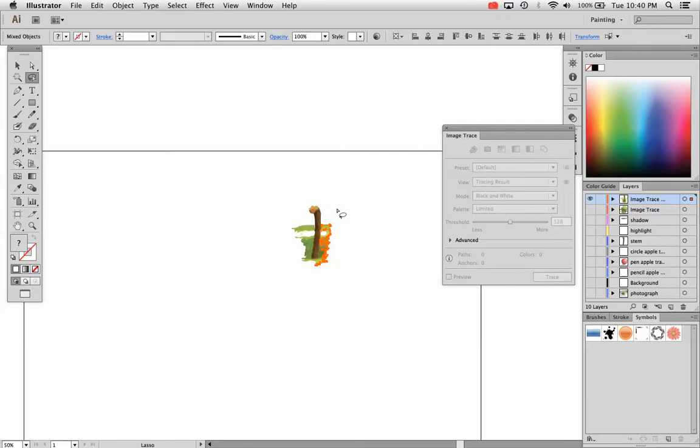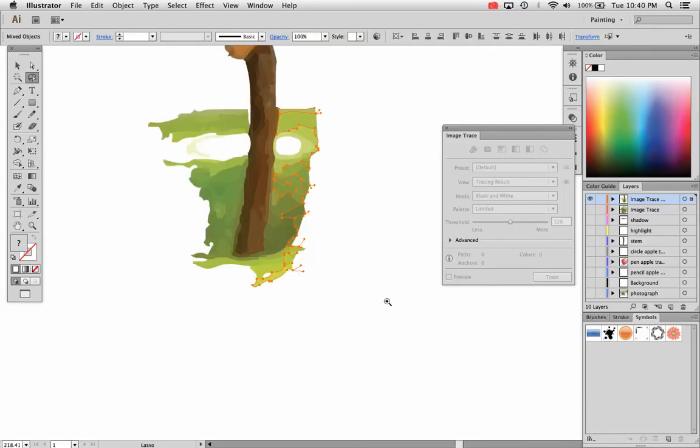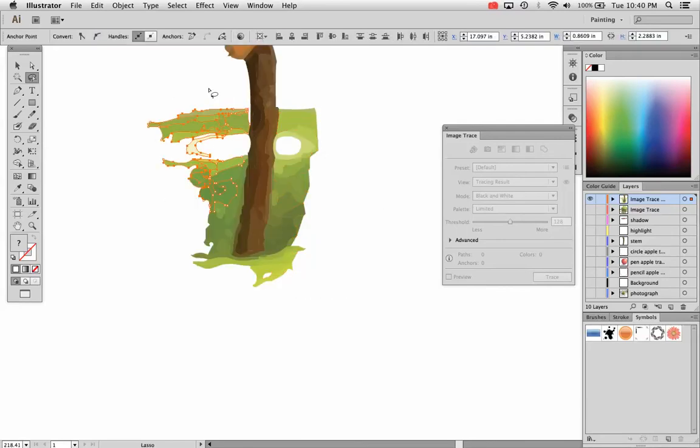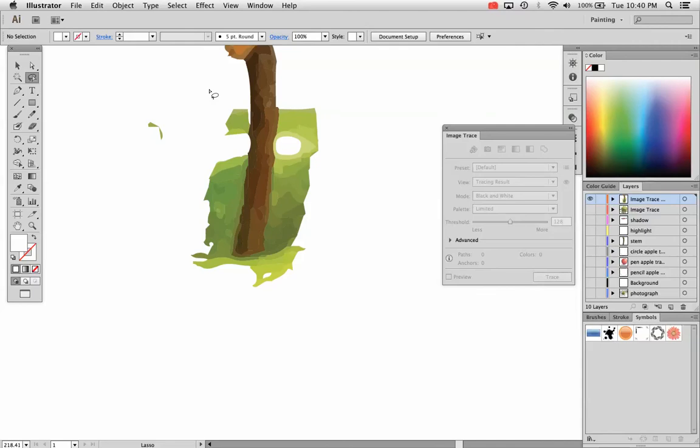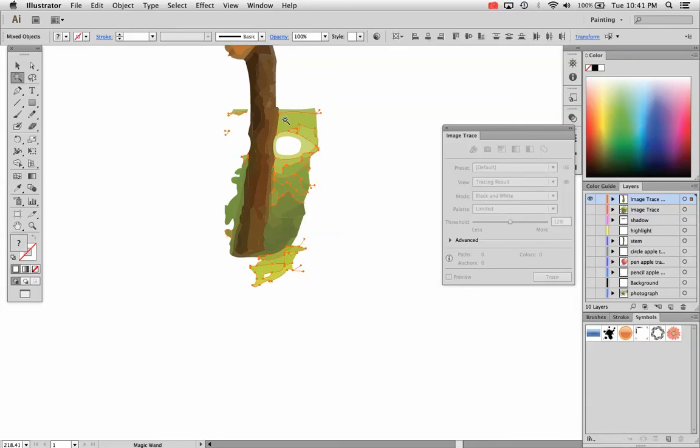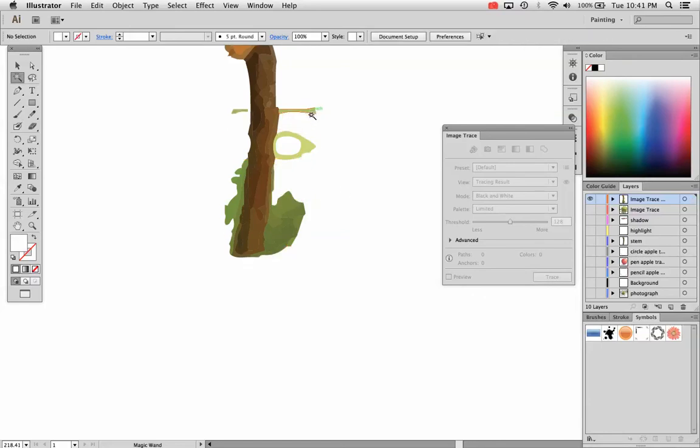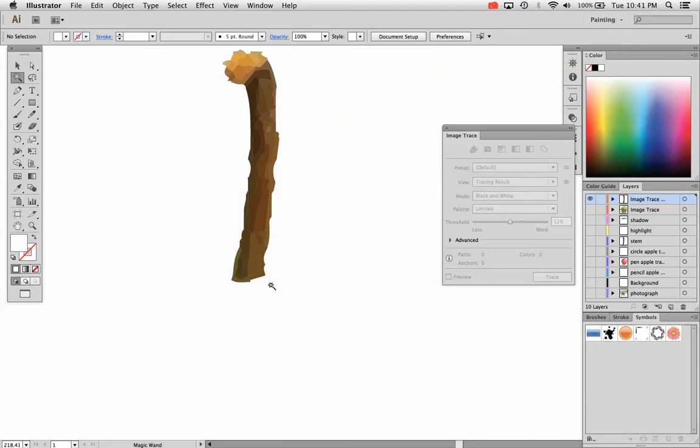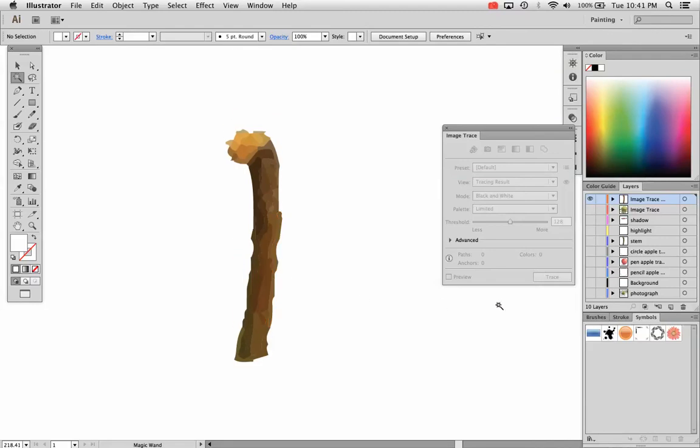Now I'm going to go in there and just select these little areas that I don't want or don't need. I can do this with the magic wand as well to select these. That might actually work better because it's going to select all the green paths, green filled paths. And there you go. There's my stem.